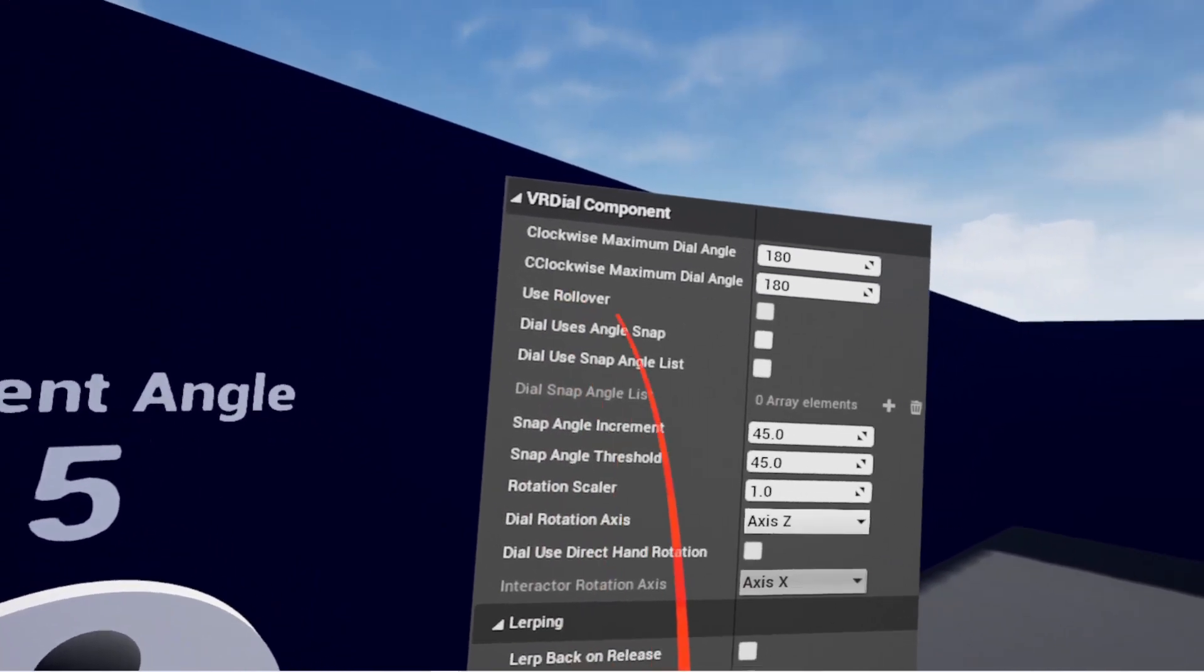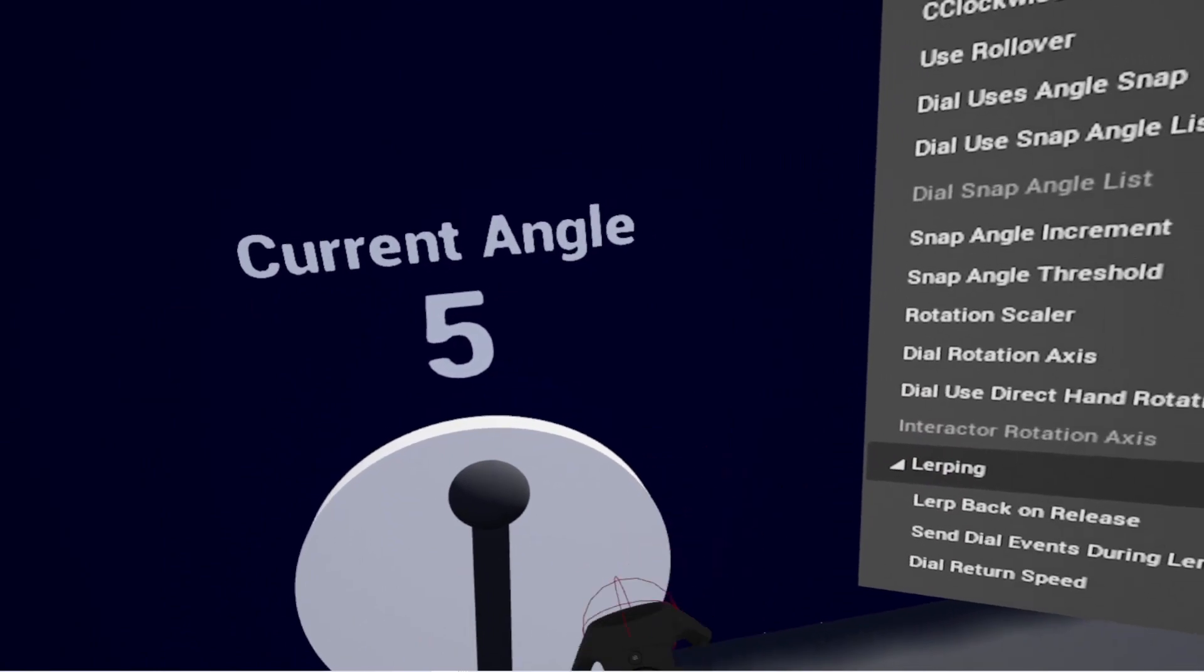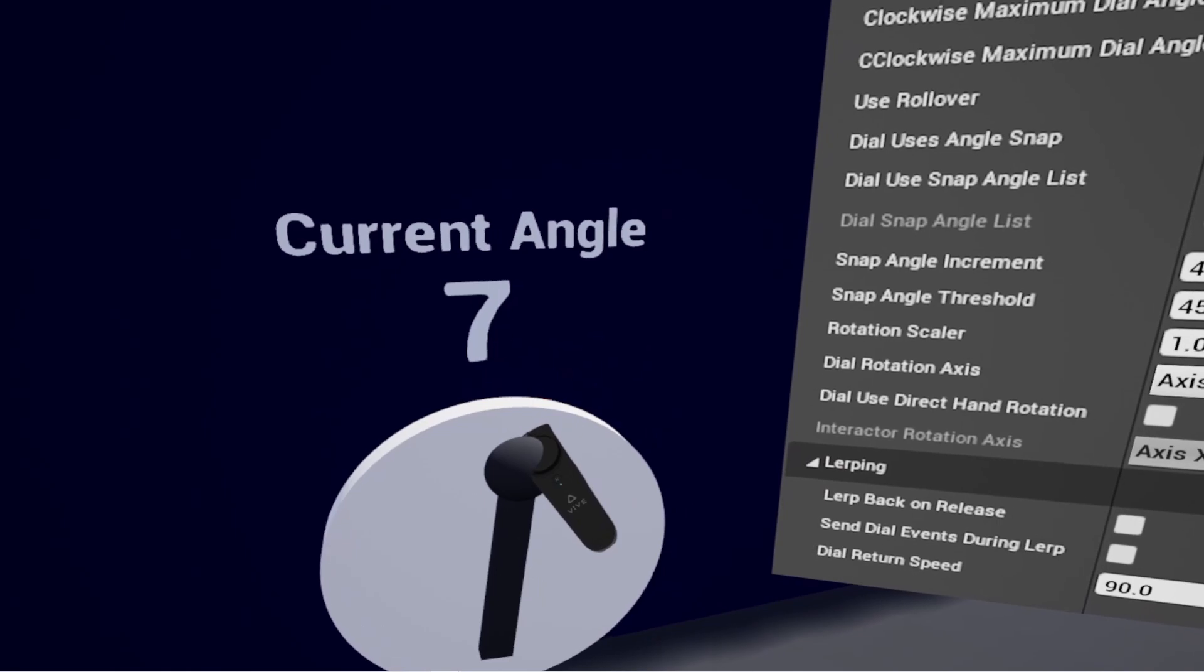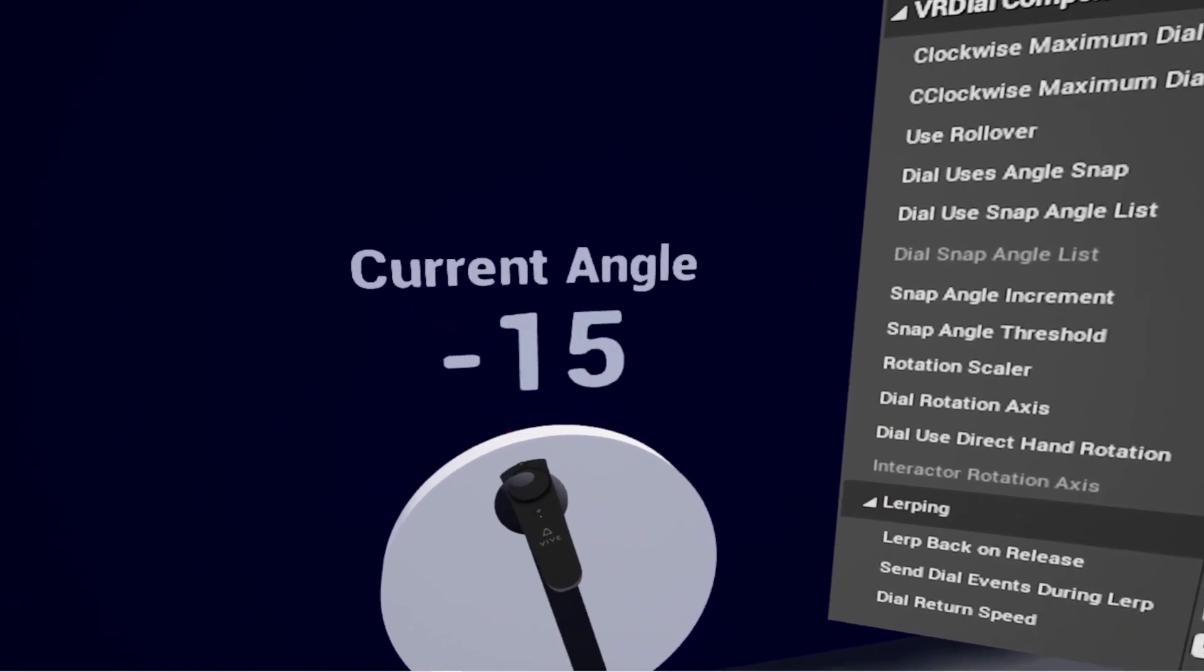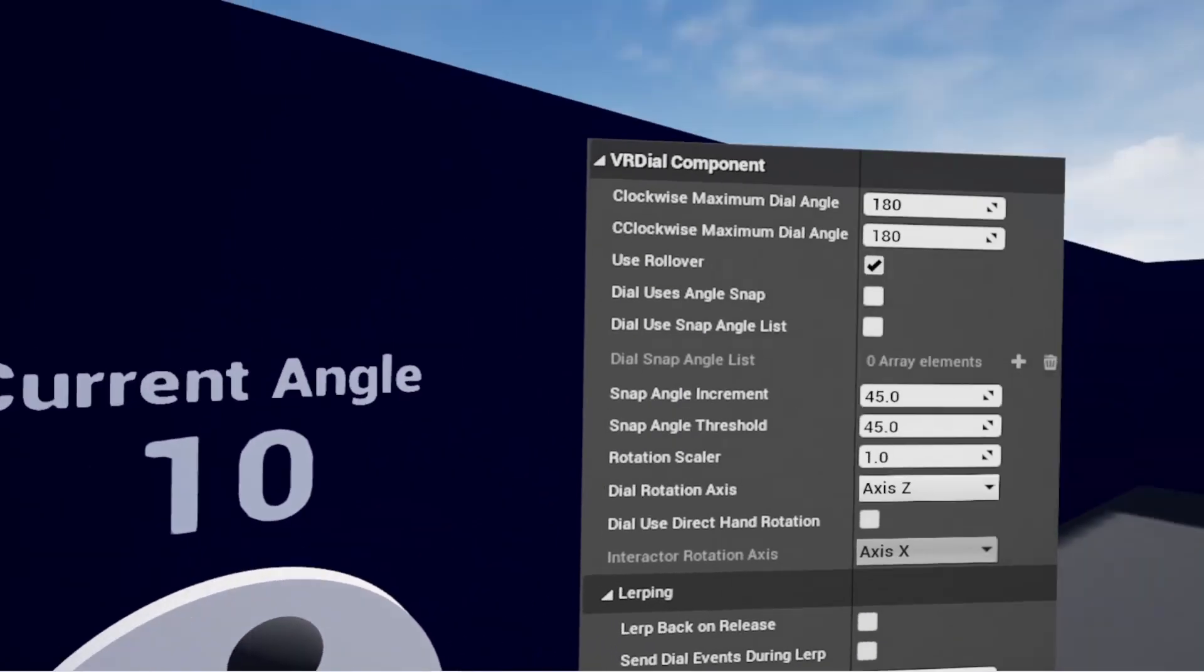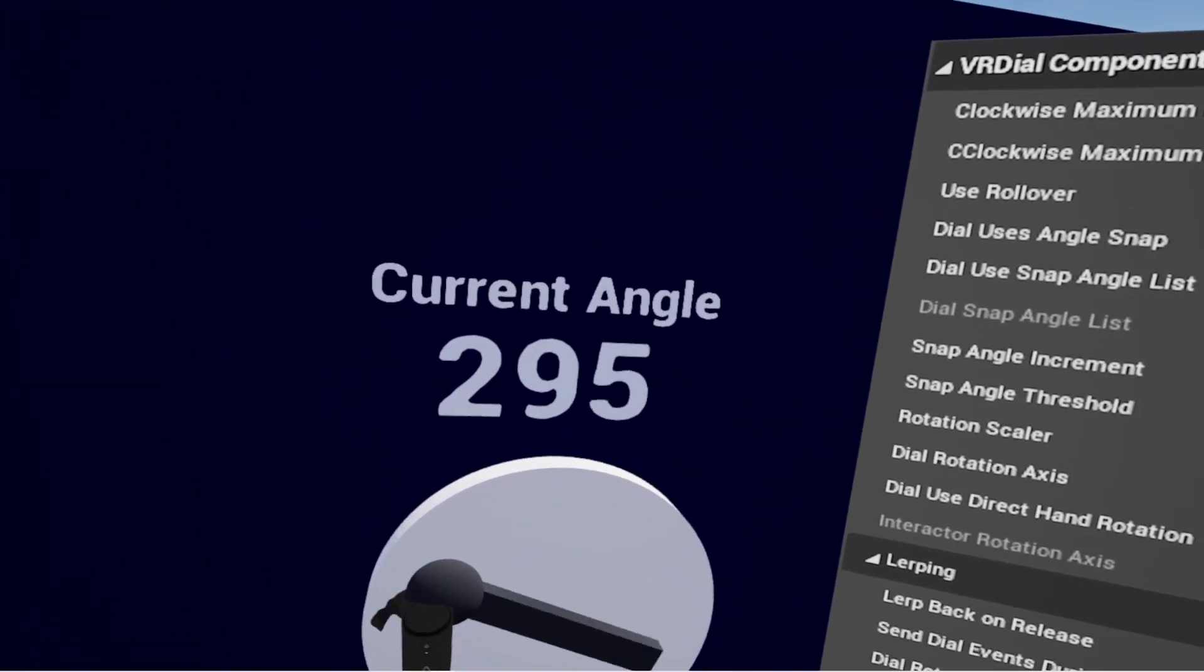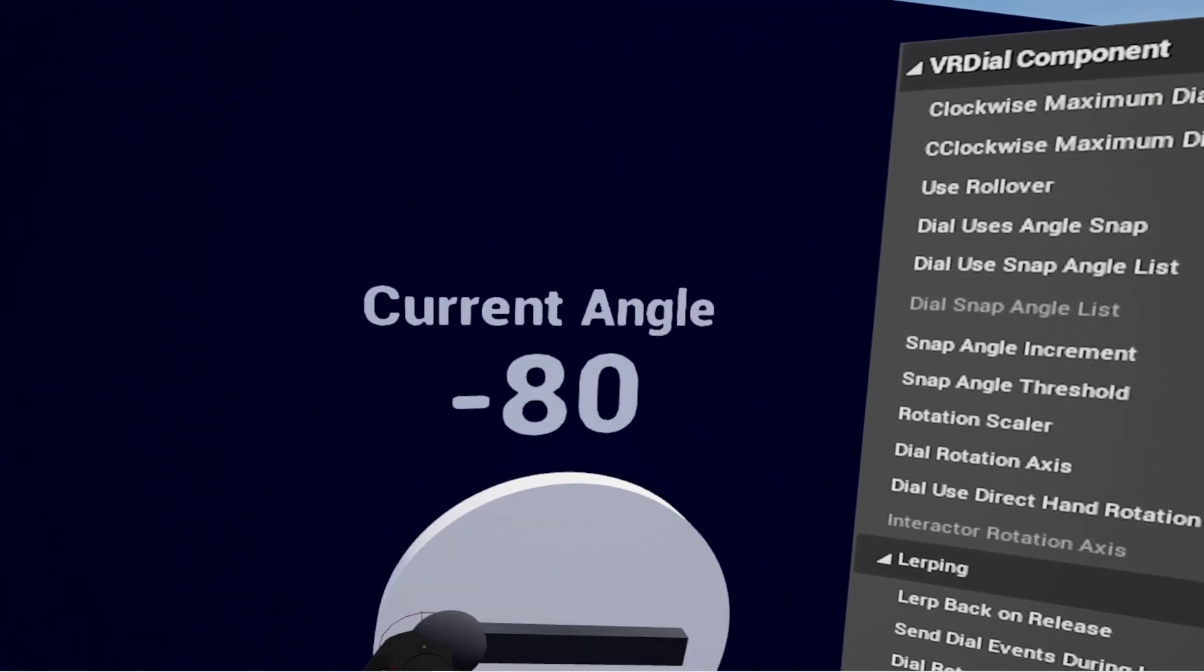Use rollover is what will allow you to go past the 0 and 360 degrees on the dial. You can see now that the current angle goes into the negatives instead of into a positive to 180. And if I turn use rollover off, it goes back to that 300. But with rollover, it travels into the negative values when rotated counterclockwise.